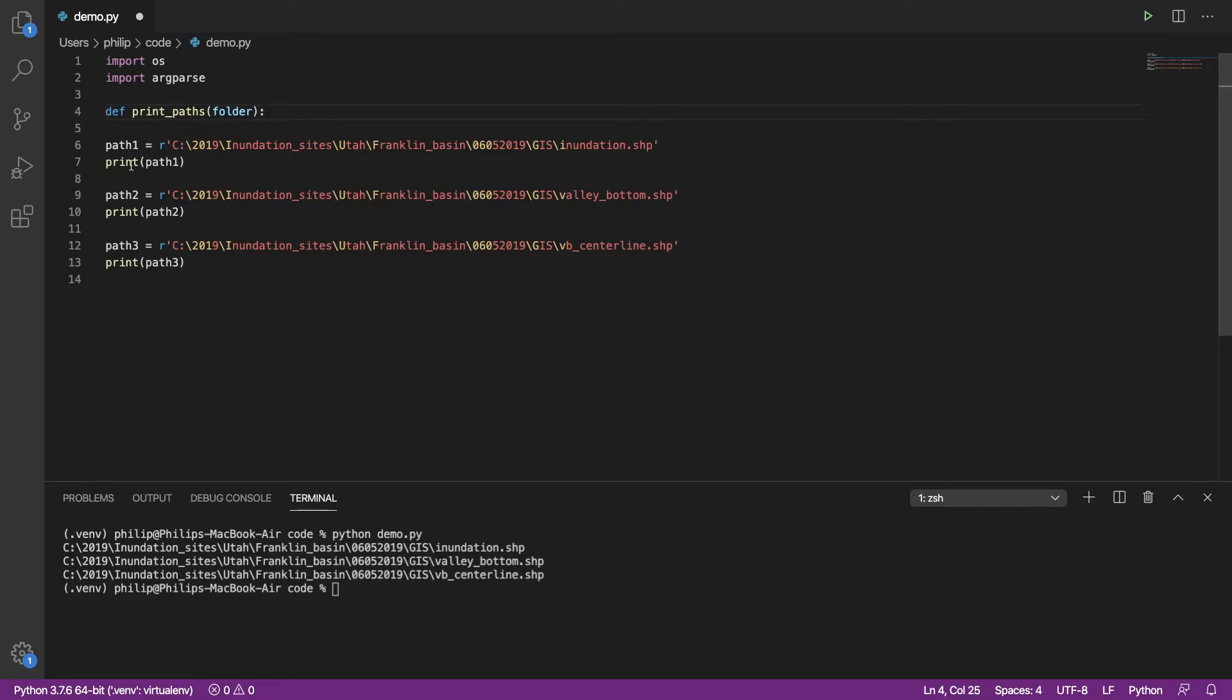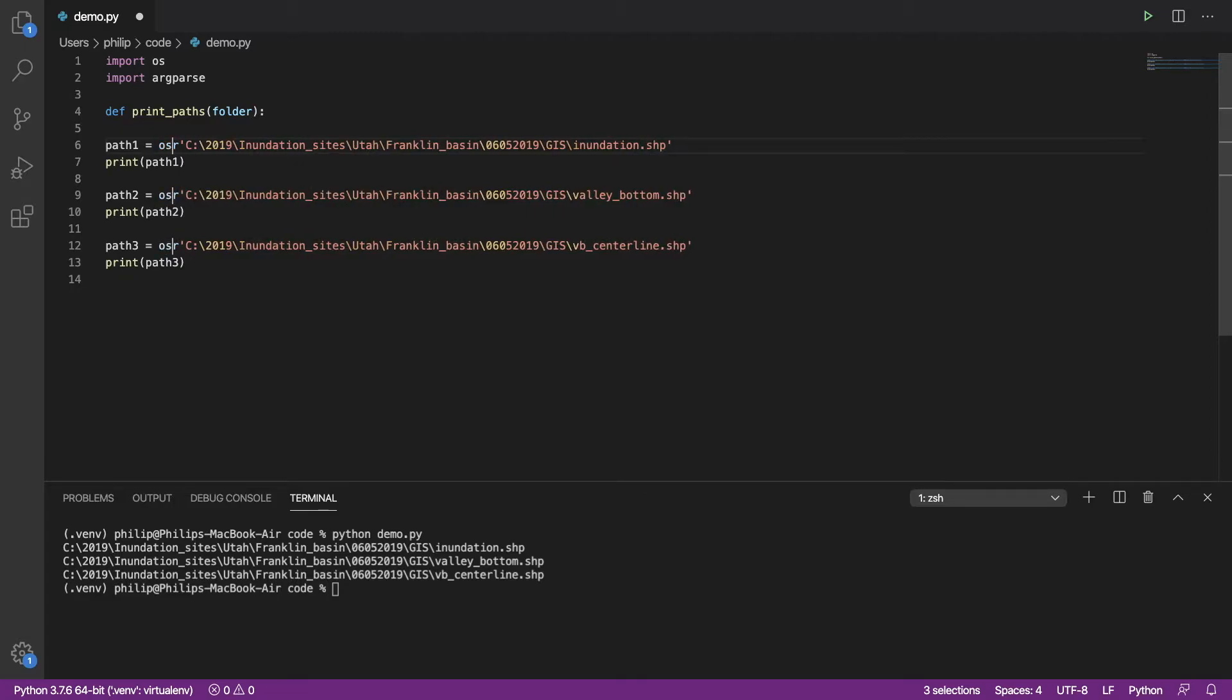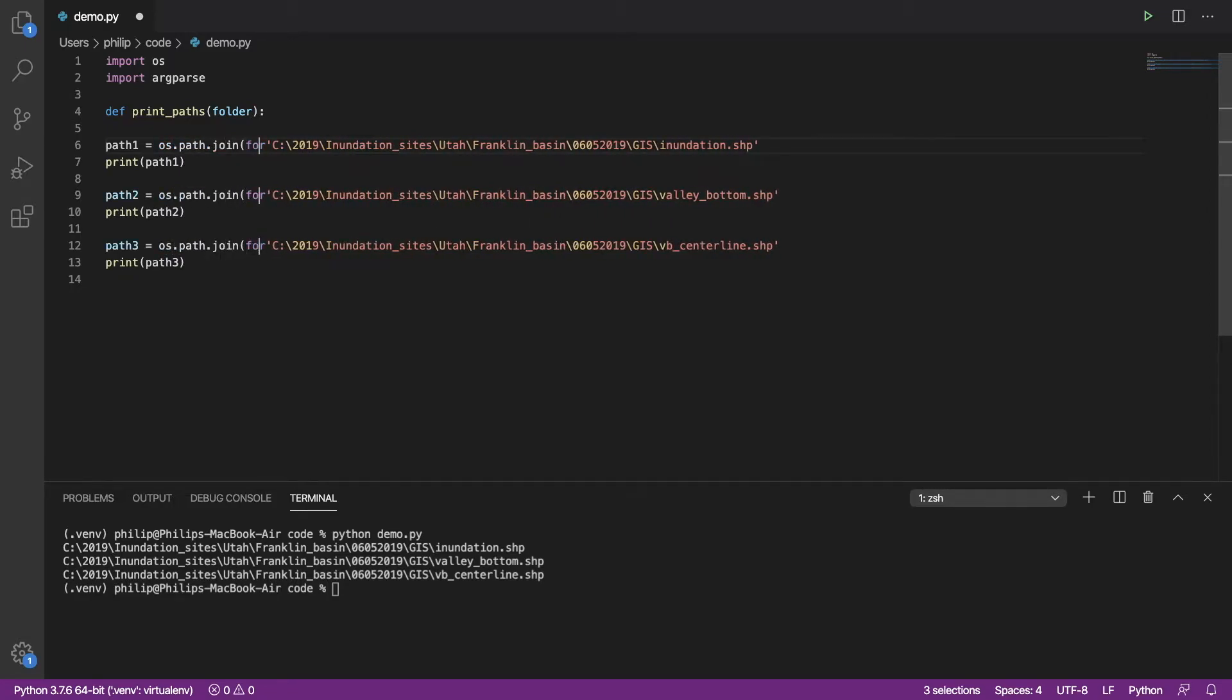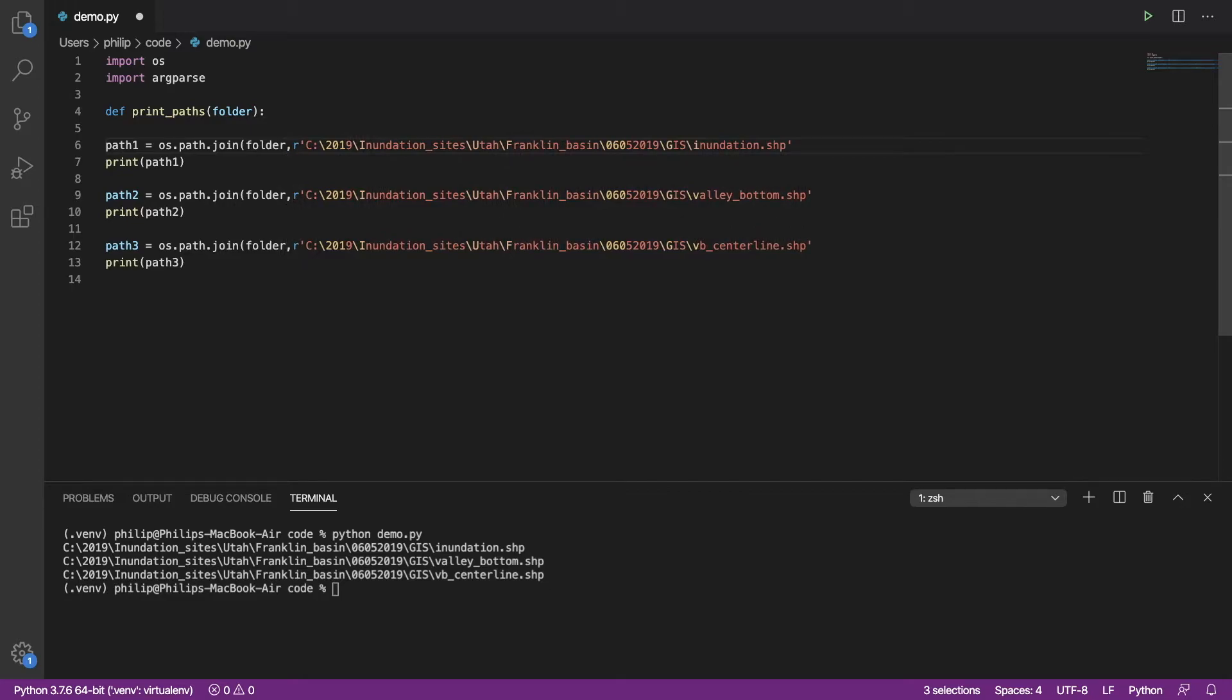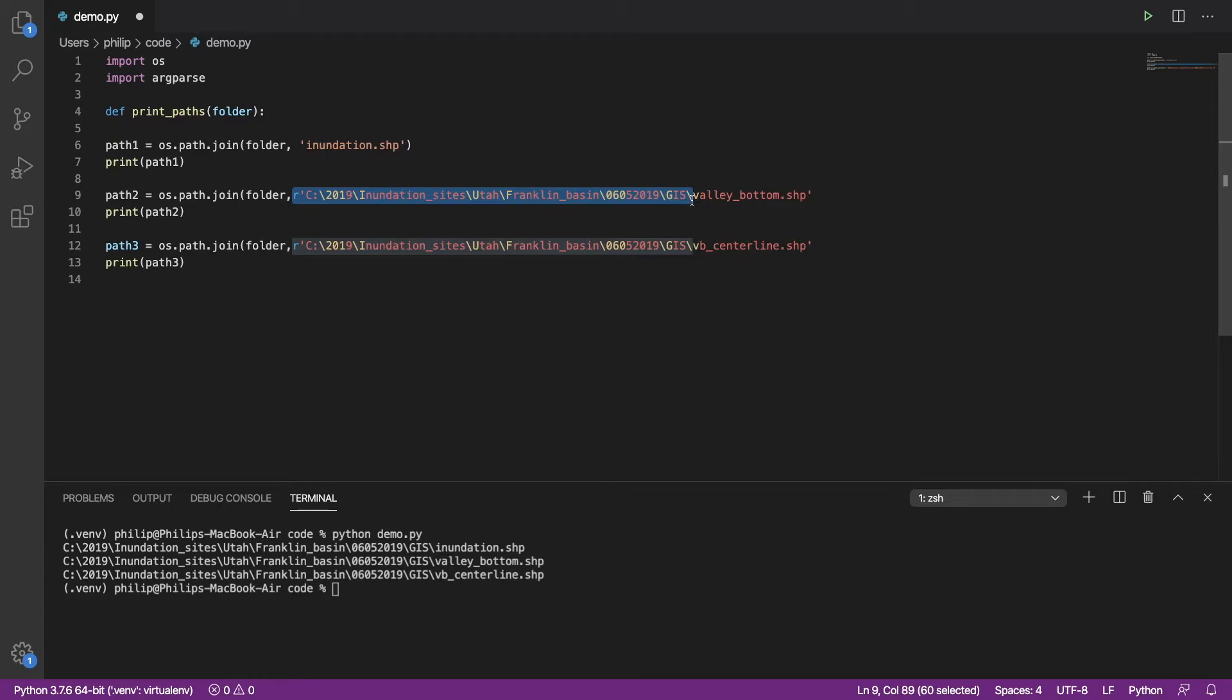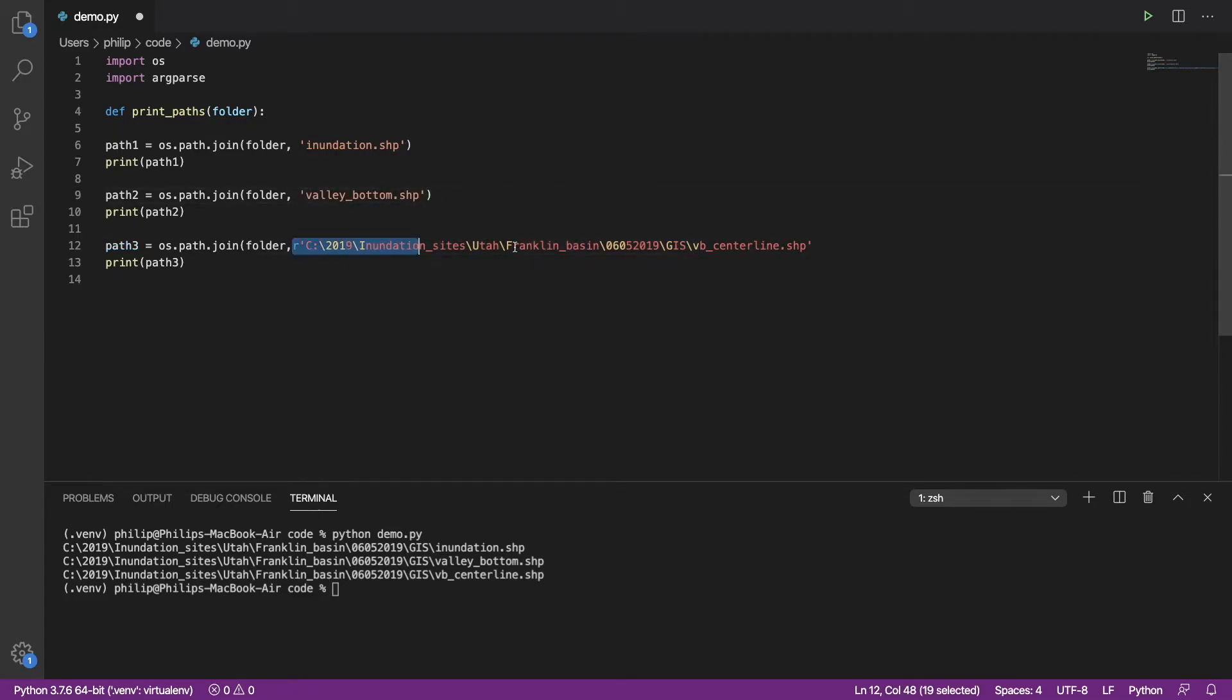Now that that is an argument coming in, we no longer need it here. So what we're actually going to do is replace these statements with os.path.join. And then we're going to join the folder with the name of the file.